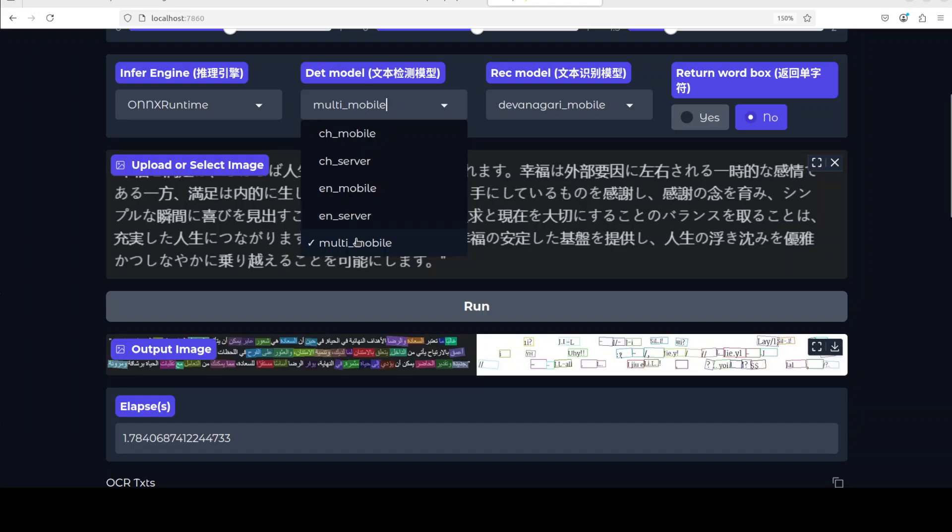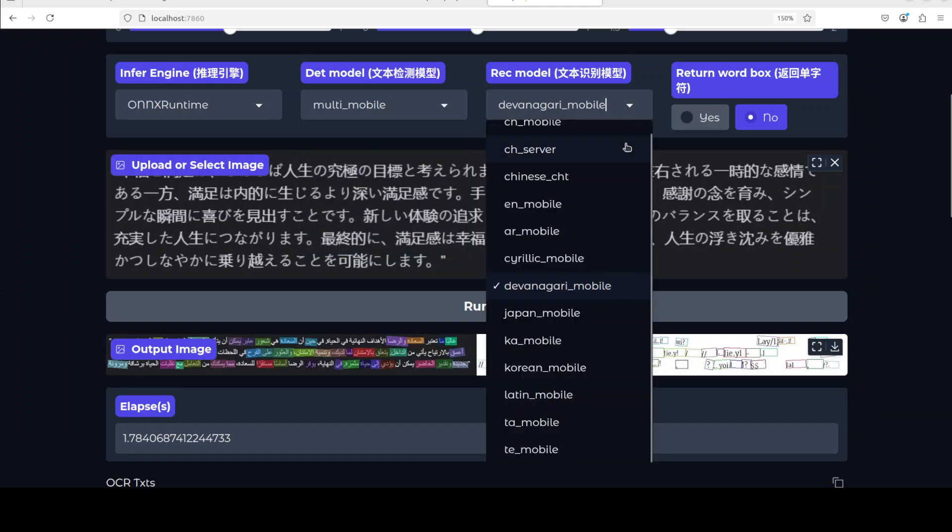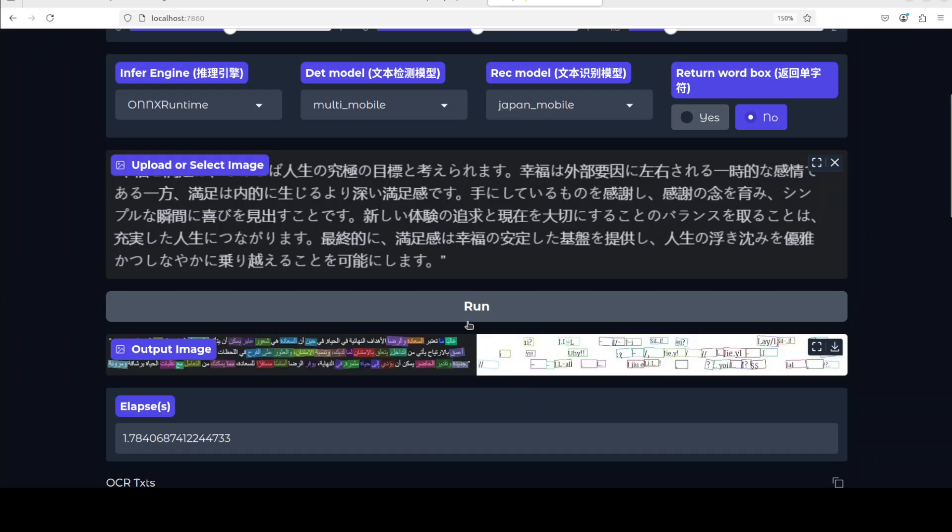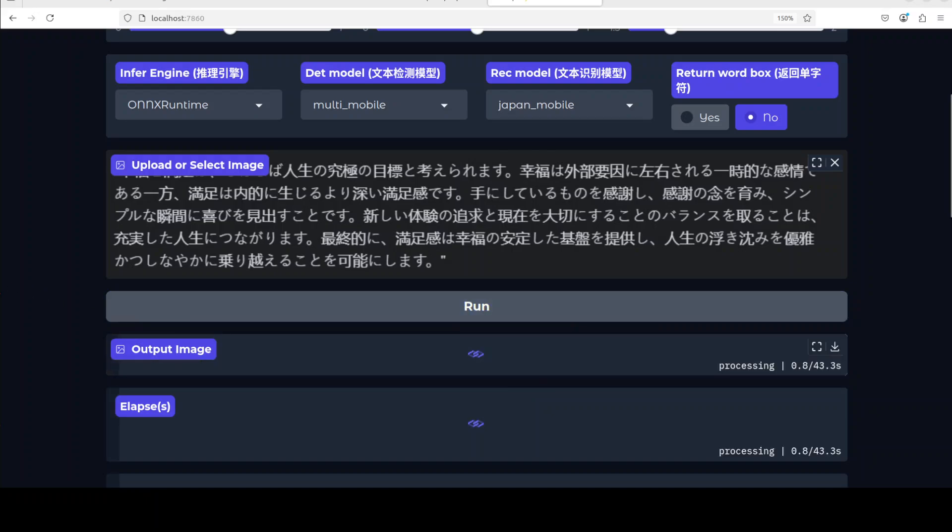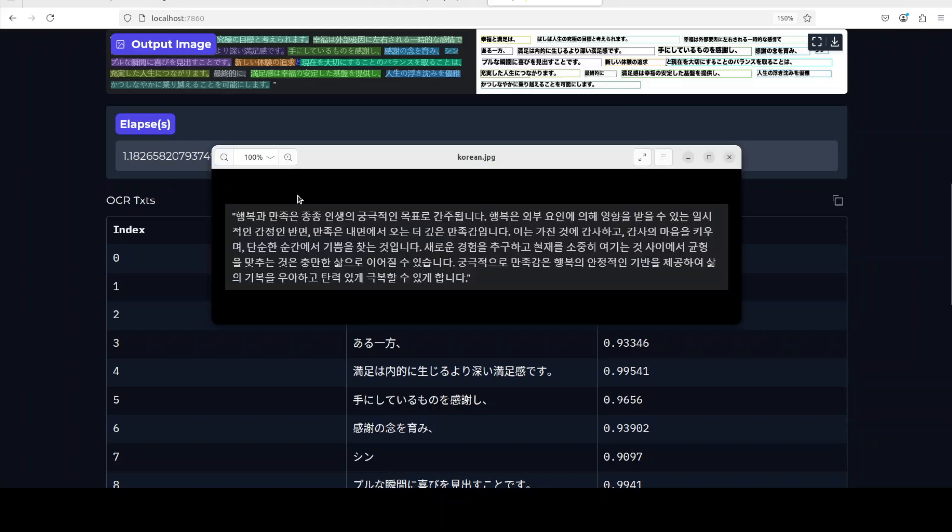Let's first try out maybe Japanese. I just selected this Japanese one, I'm not sure if we have Japanese server so I'm just going to go with multi mobile here and I'll keep it like that. From here I'm just going to go with Japan mobile, let's run it. So it has produced the result, let's compare it.